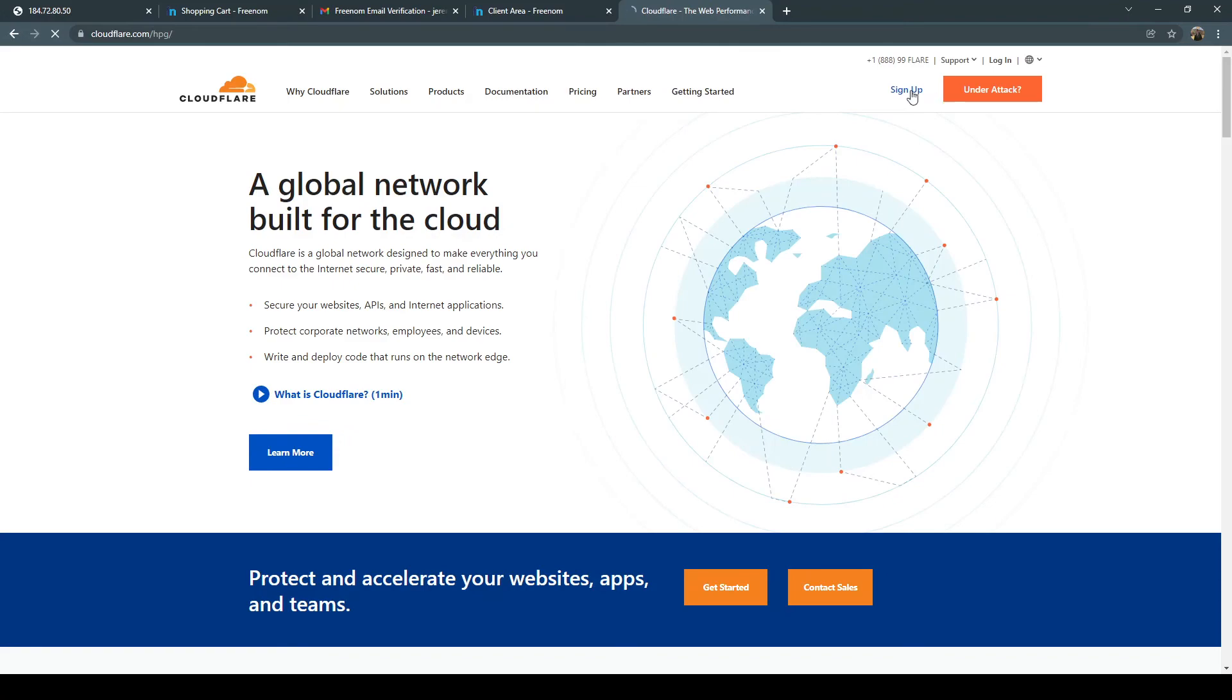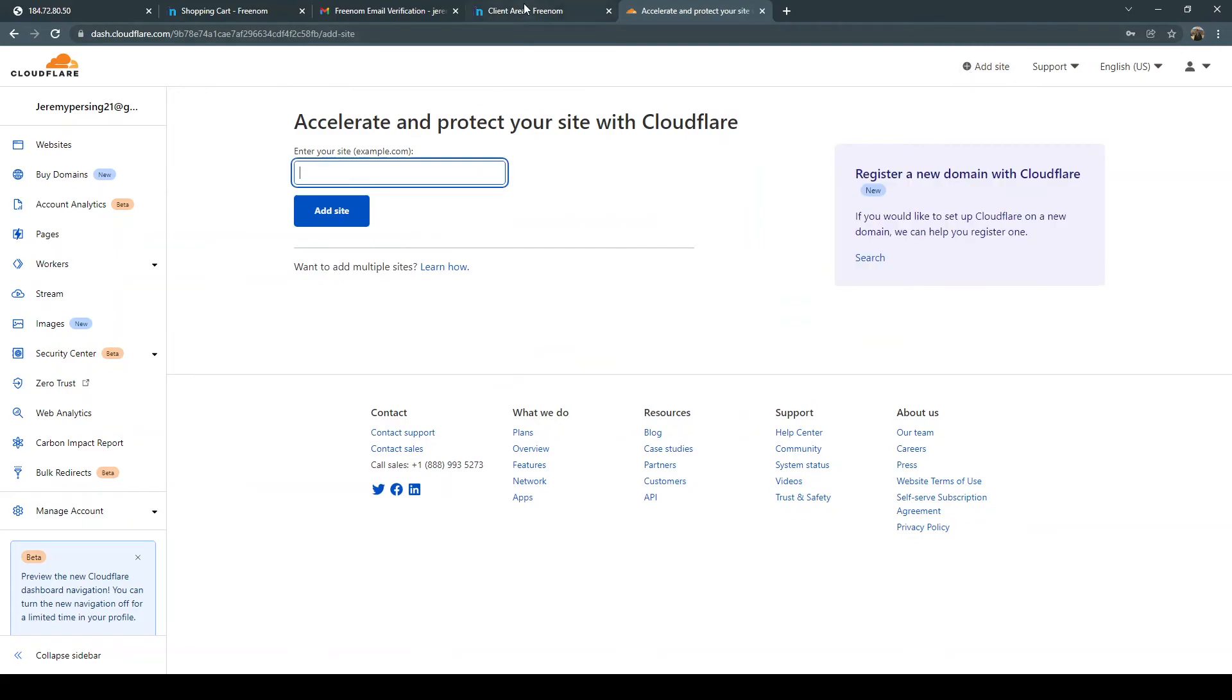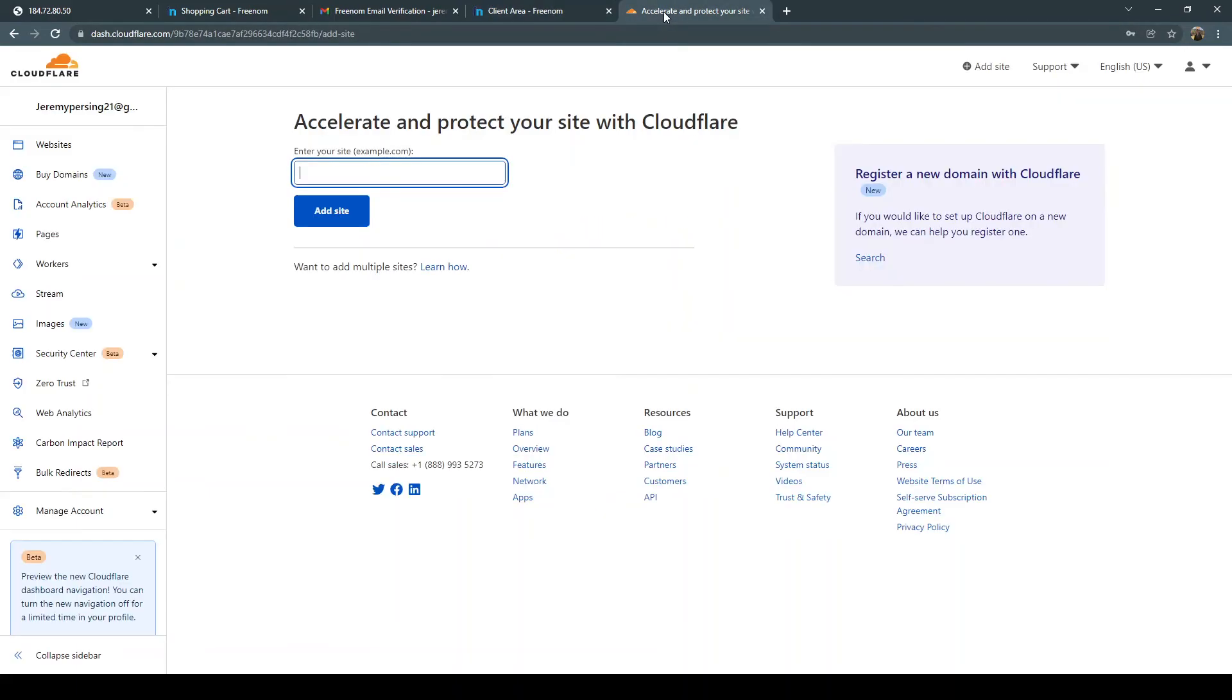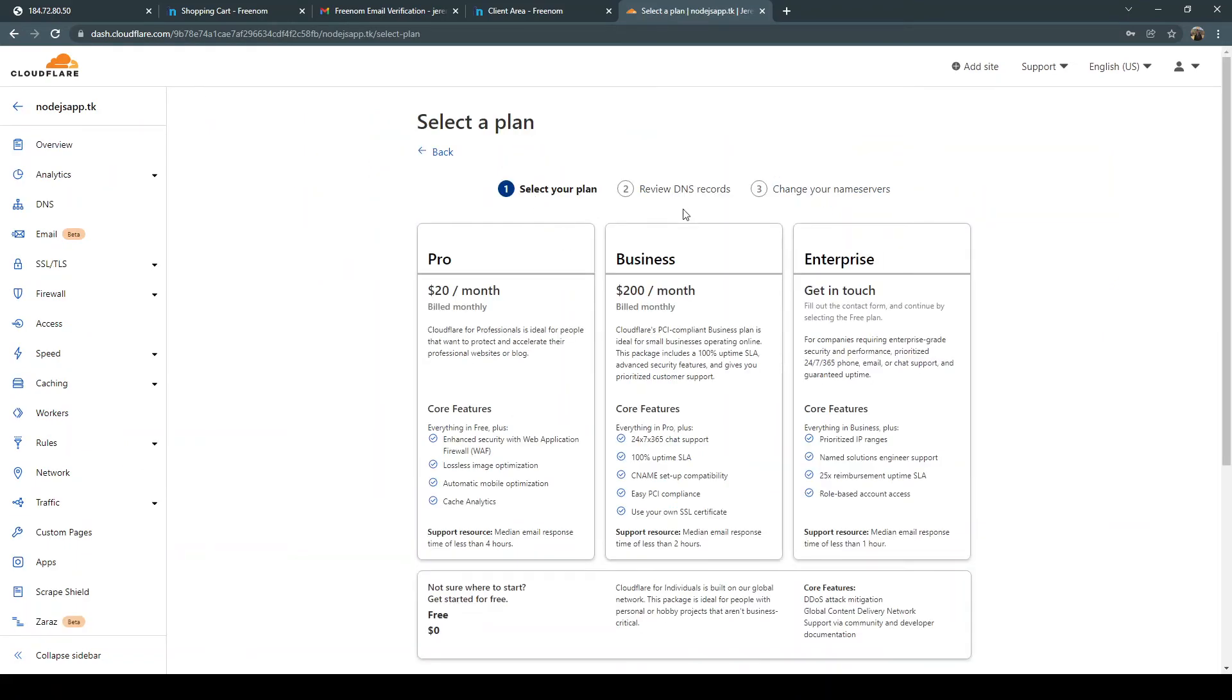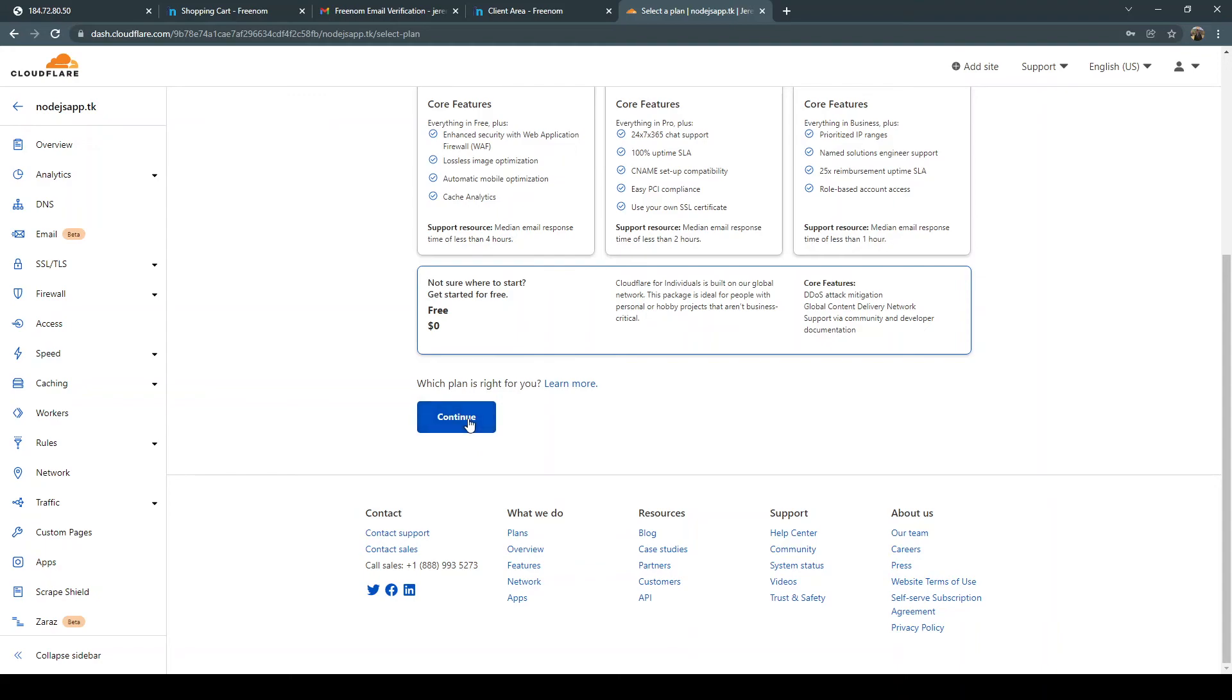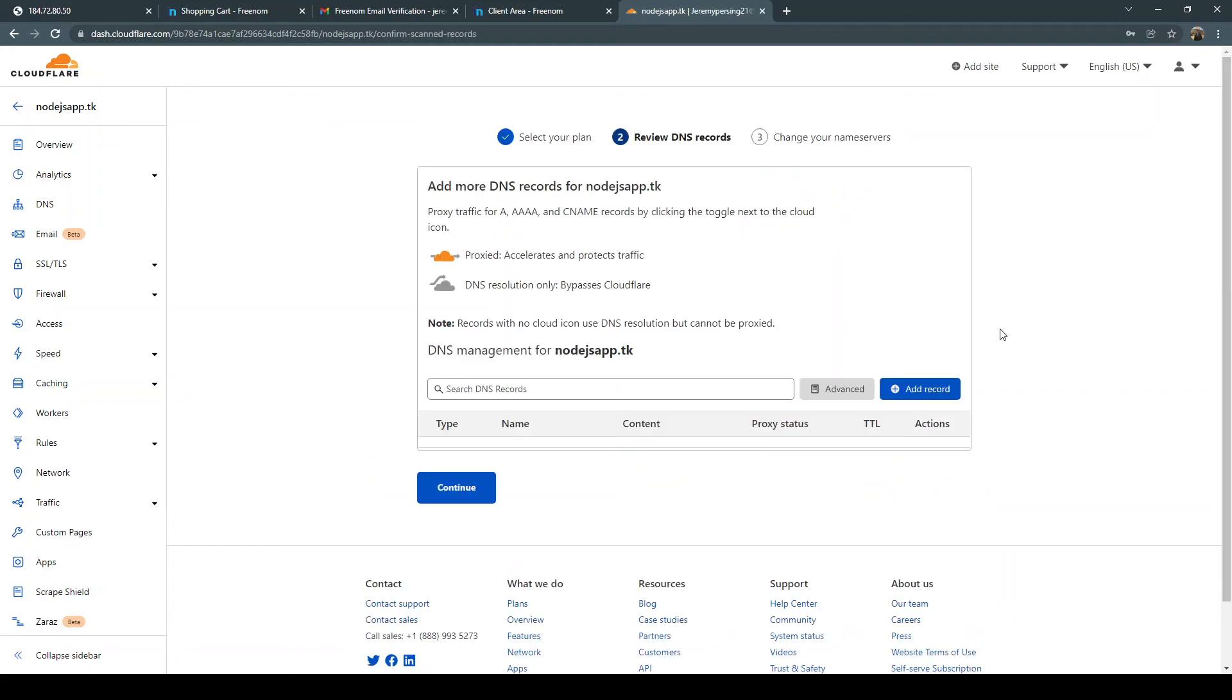And sign up. All right, so now that we've just signed into cloudflare let's go ahead and add a site. Go ahead and input whatever site name you had or whatever domain name you had. Add site. And then go to the bottom click free. And these are what you get ddos attack mitigation, cdn and then documentation free ssl certificate. So your dns records.